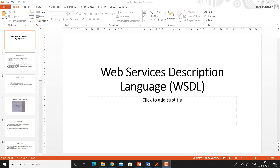Good morning students. In this video we will discuss web service description language WSDL document that is used to describe a web service. This document is automatically created when a web service is created.